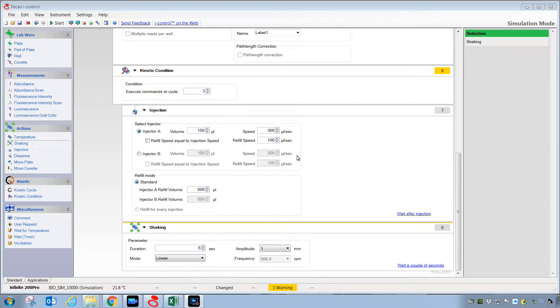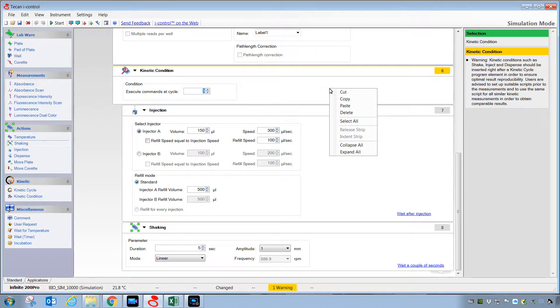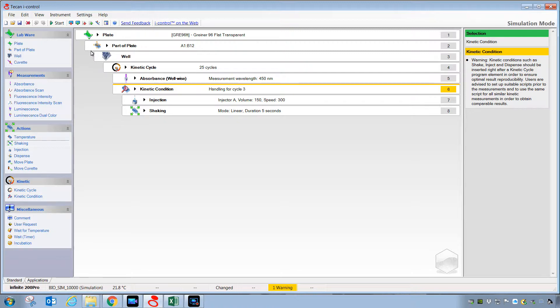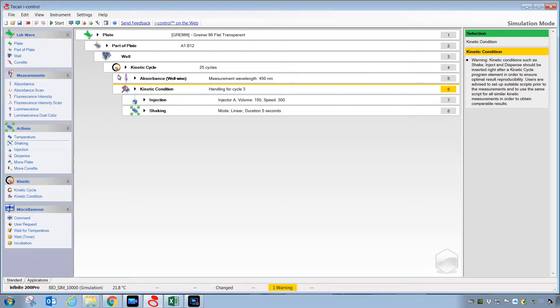It's worth noting again, if we were to compress down or collapse down all these steps, we will collapse all. Let's look at the indentation again, so we can understand the flow or logic of what is happening. So we have a plate, and then we are measuring part of that plate, and then we're going to process well-wise a kinetic cycle. That kinetic cycle has these steps nested within it all the way down to here.